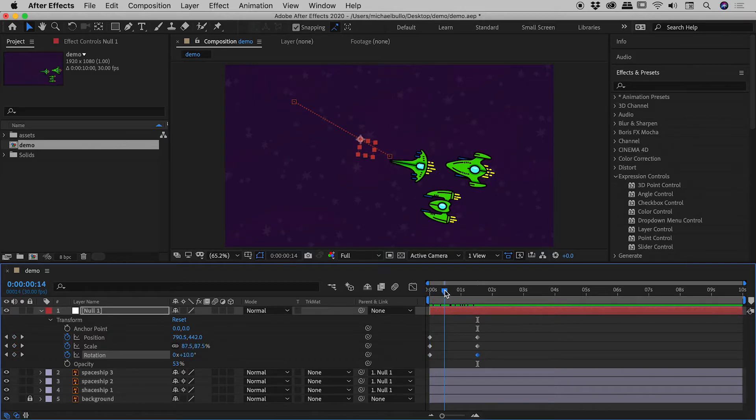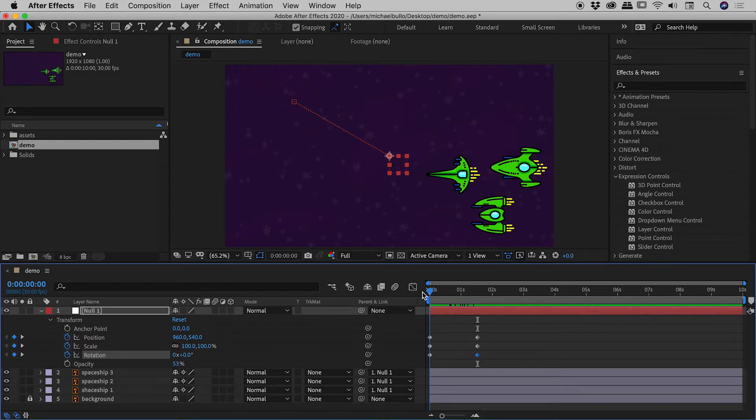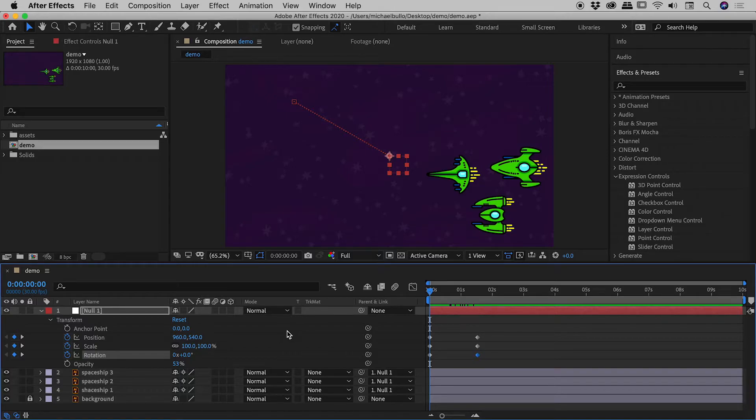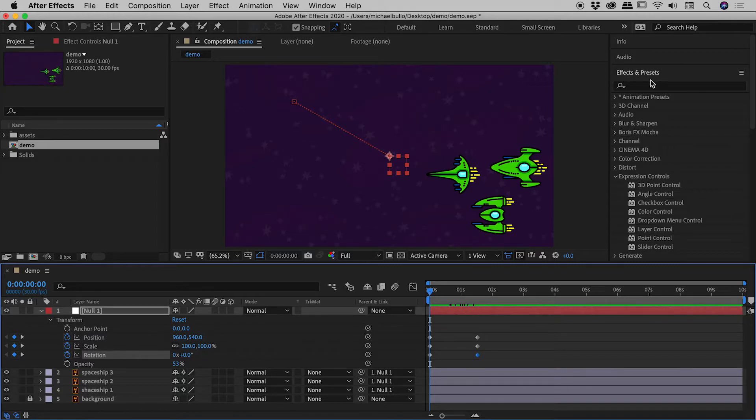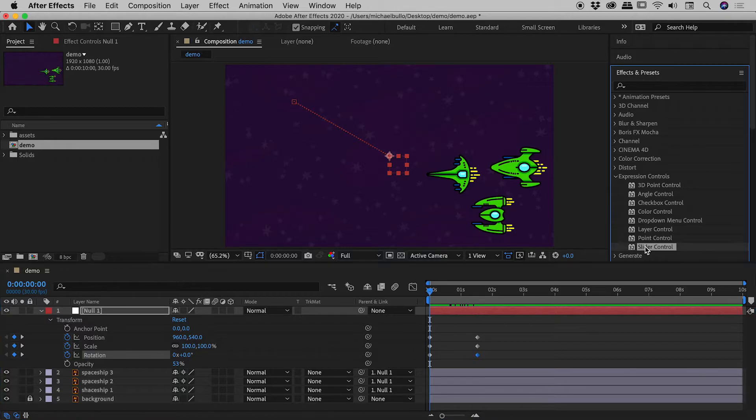So the last thing we want to be able to do now is animate the opacity. Now the way we're going to make this work is by applying an effect to the null object. And that effect that we're looking for is this guy just down here, slider control. Now here in the effects and presets panel, you are looking inside of the expression control section and that's where slider control is.